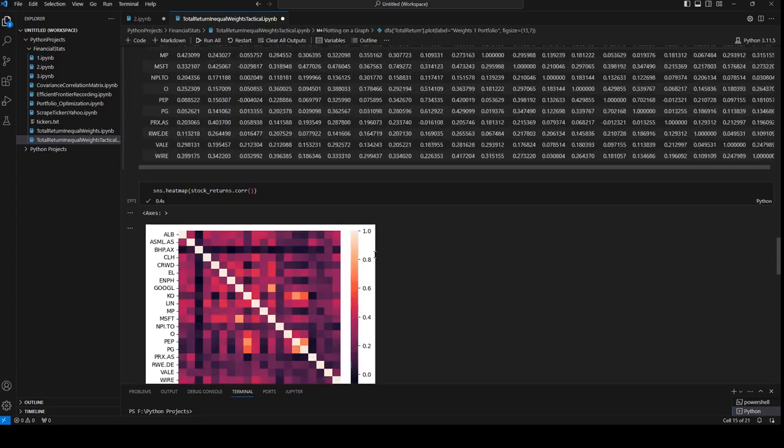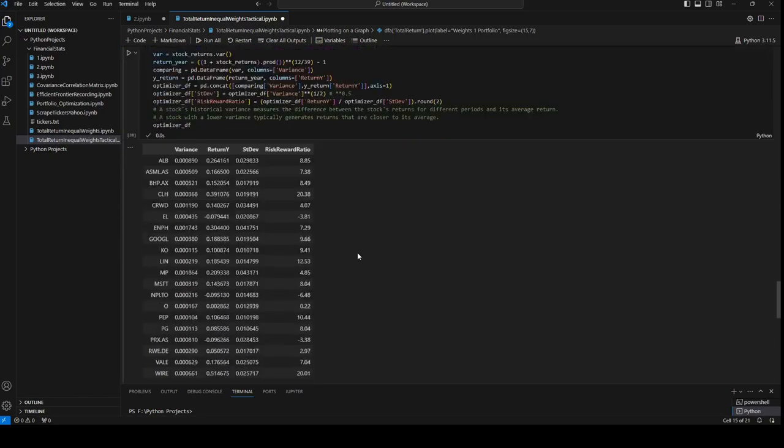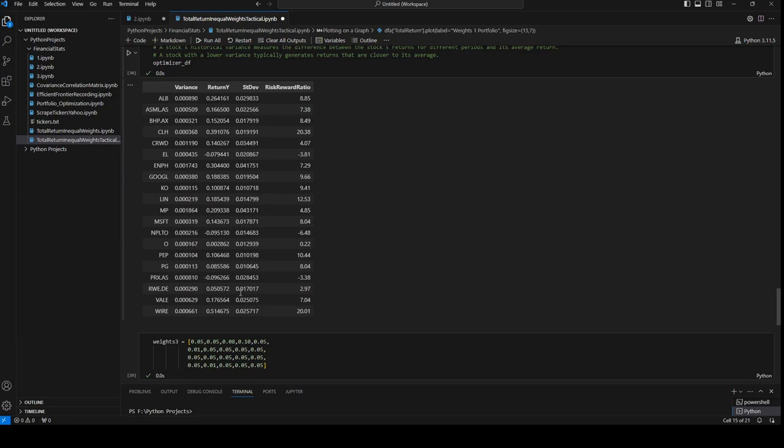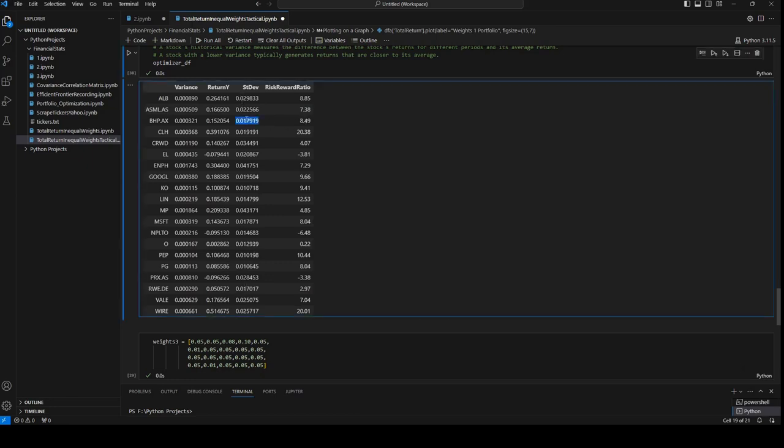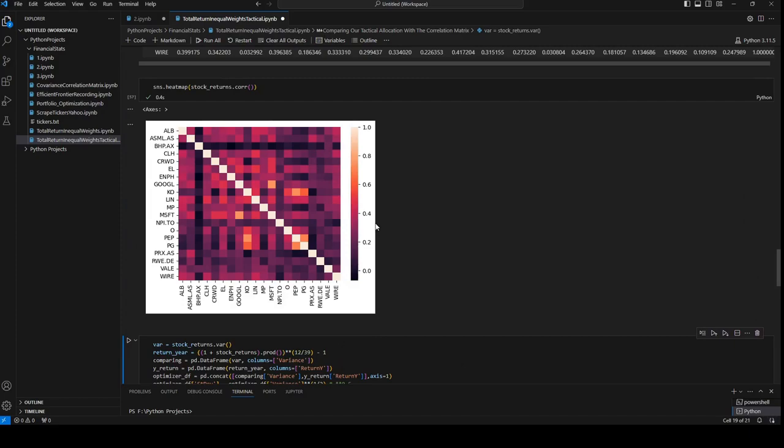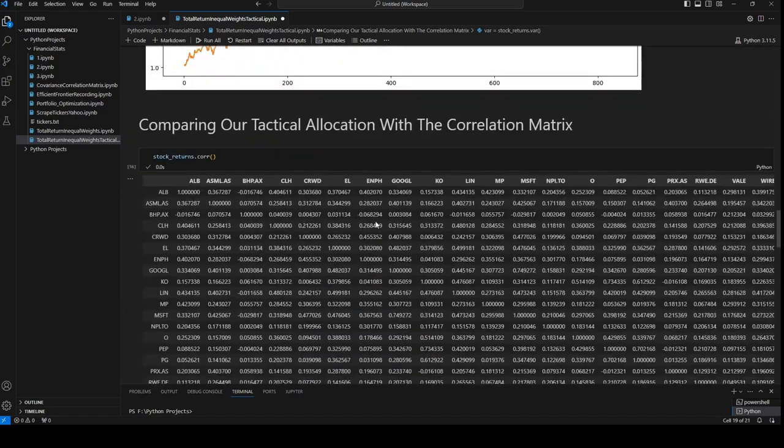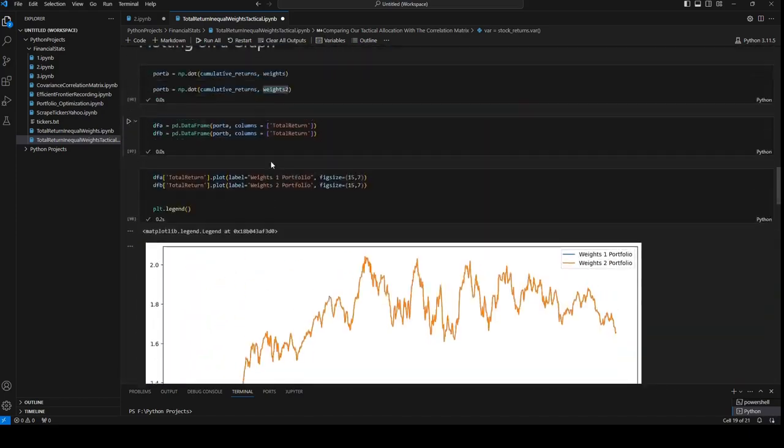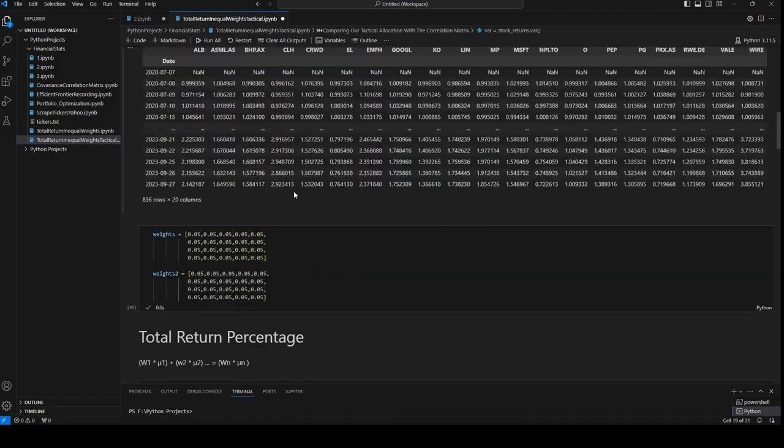We'll take a look at the lowest numbers. So BHP is low. Google is relatively low. Coca-Cola is low. Pepsi is low and Procter & Gamble is low. In order to not change everything in our portfolio I will just change the values of Pepsi, Procter & Gamble and Coca-Cola. We will change Coca-Cola, Pepsi and Procter & Gamble.